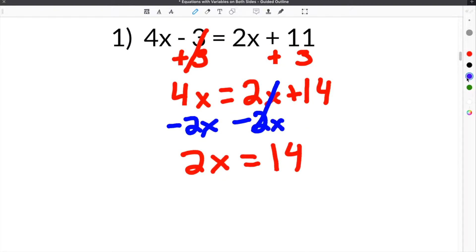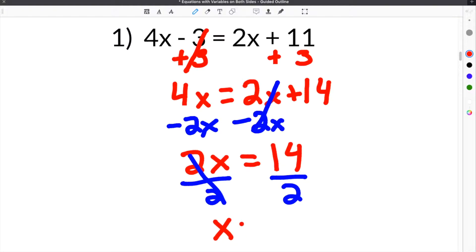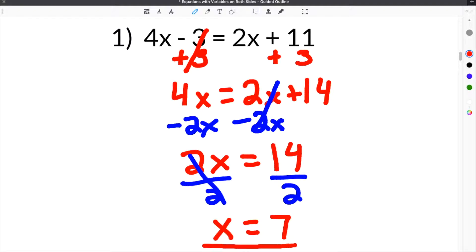The last step is to divide both sides by 2. When we divide both sides by 2, this 2 cancels and you're left with just x. Then 14 divided by 2 on the other side gives us 7.